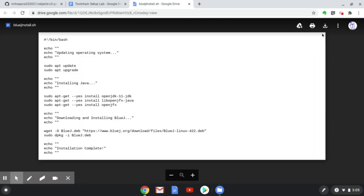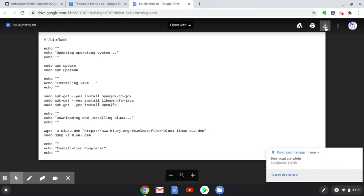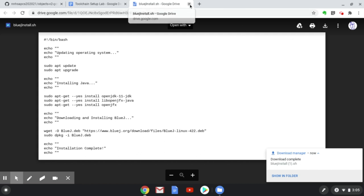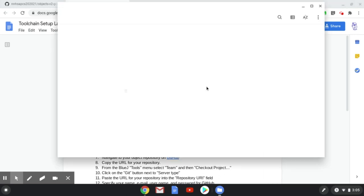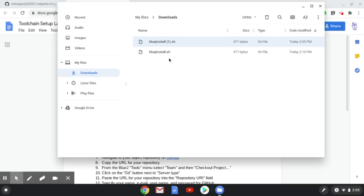I'm going to click on the link, and it's going to open the file in Google Drive. All we need to do once it's open is click on the Download button to save it to the Downloads folder on our Chromebook. We can then click Show in Folder, and we can see that we have downloaded the BlueJ install.sh file.